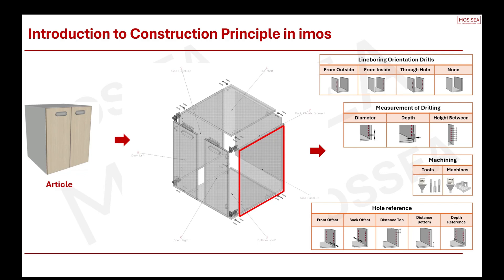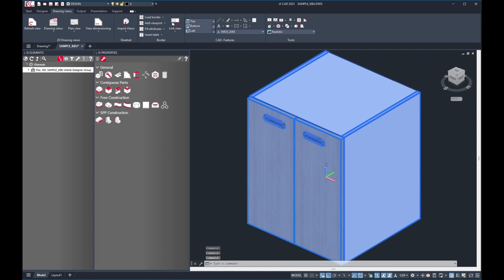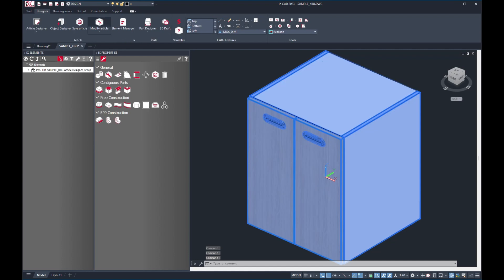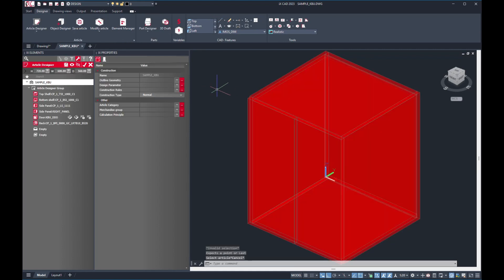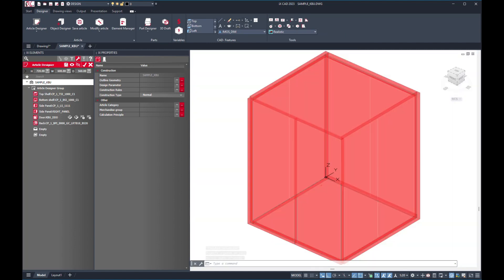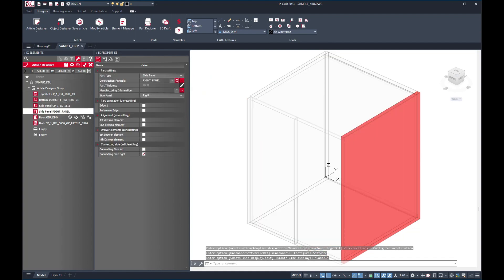Now that you understand the basic concept, let us go through a practical example of construction principle and how is it being applied and used in IMOS. Only from there can we understand why the construction principle is so important to your manufacturing. Over here on my screen, you notice that I am navigating to the construction principle of the right side panel.